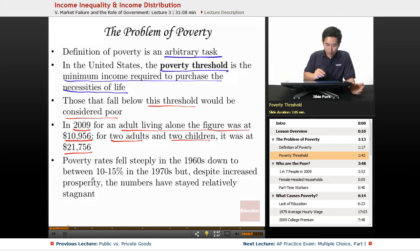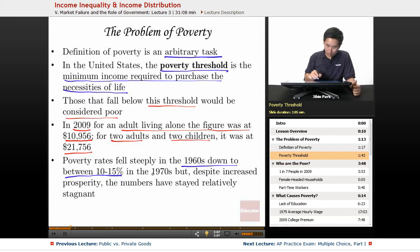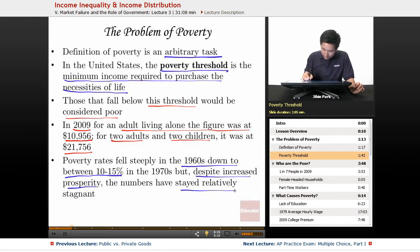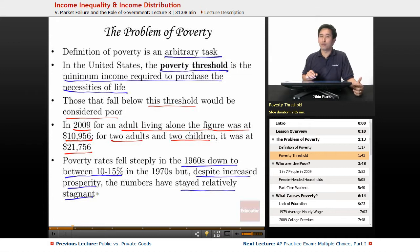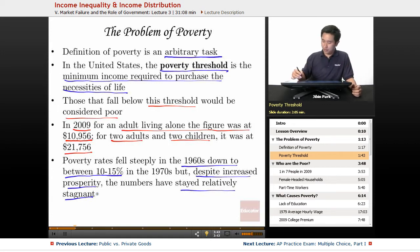In terms of poverty trends, poverty rates fell steeply in the 1960s down to around 10 to 15%, coinciding with the enactment of welfare measures including Social Security and Lyndon Johnson's Great Society programs. However, in the 1970s, despite increased prosperity, the numbers have stayed relatively stagnant. The goal to end poverty hasn't really been achieved through these welfare programs, as overall prosperity has not been spread out evenly.